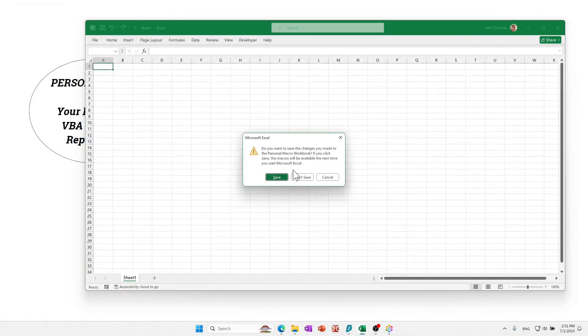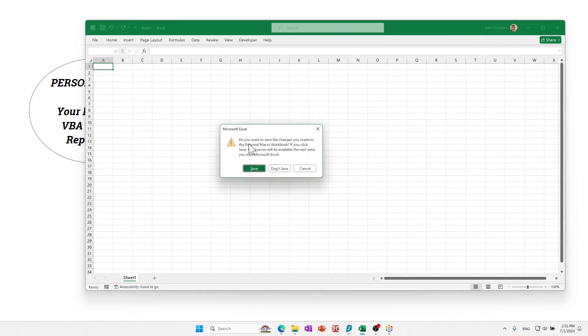It's going to ask you the first time to save this. Do you want to save the changes you made to personal macro files? You can say yes, save.